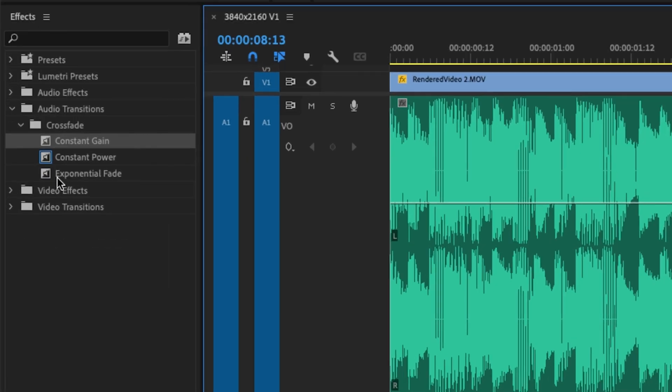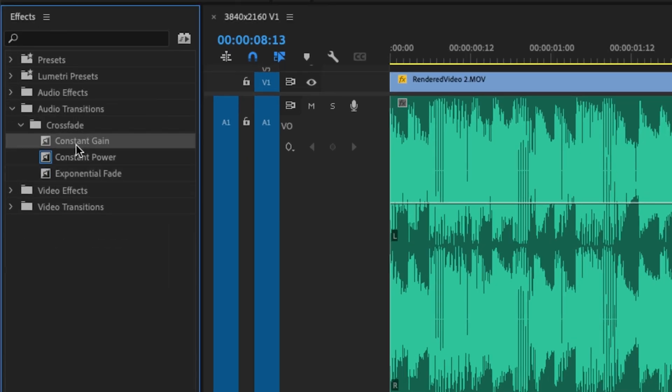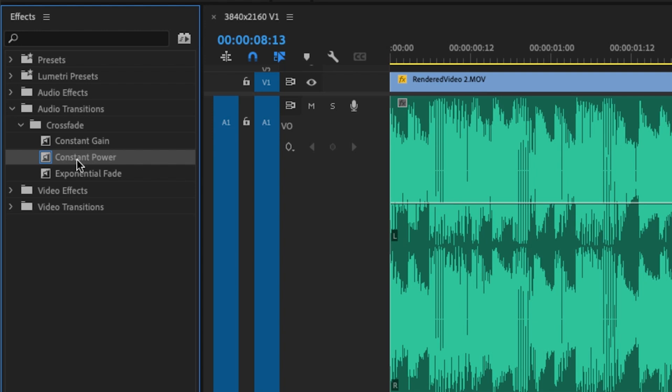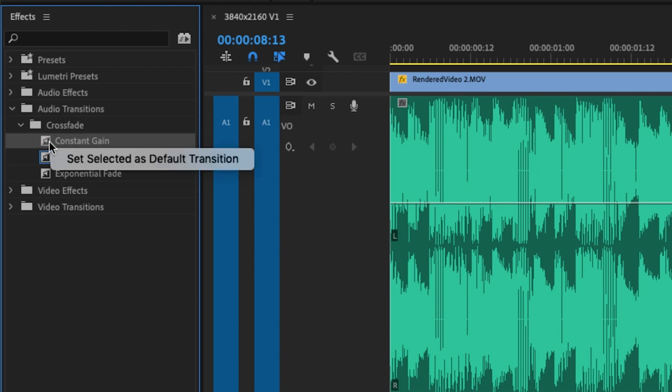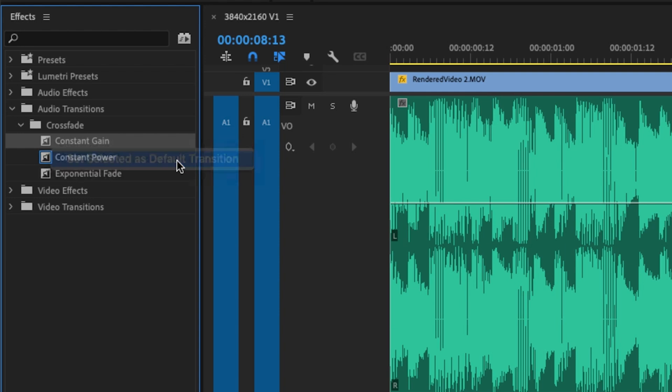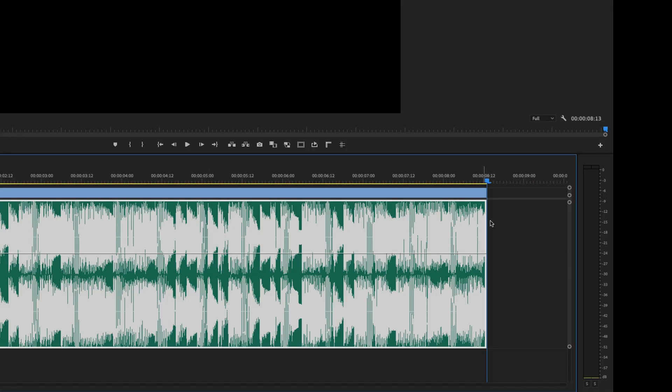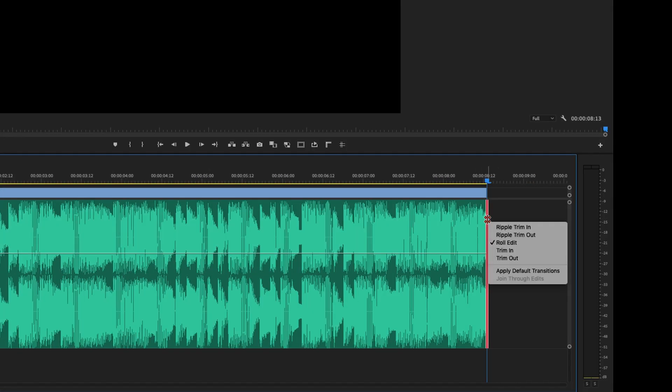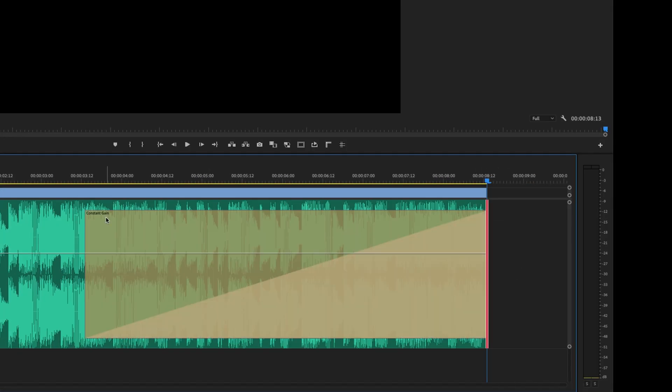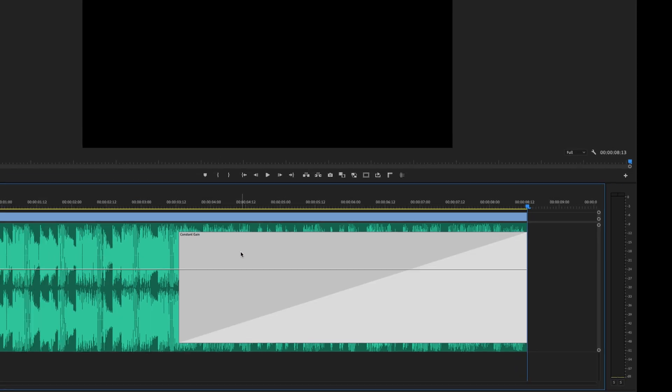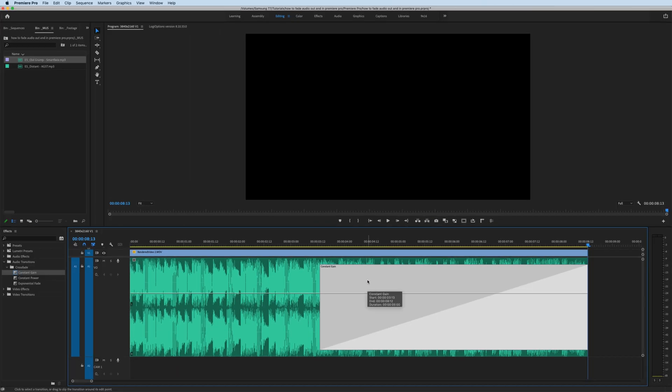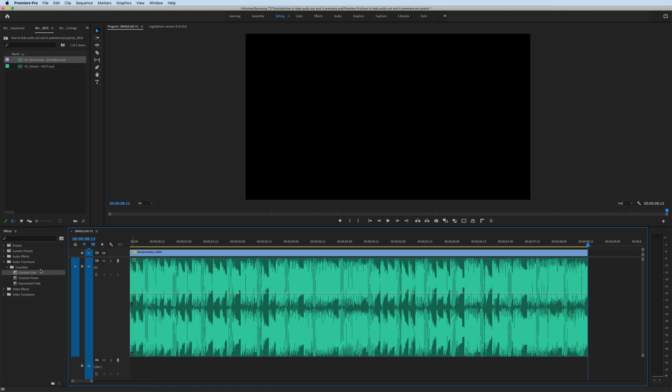If you find yourself using one of these other audio fades more than constant power, you can switch that to your default by right-clicking the effect and set selected as your default transition. So now if I right-click, apply default transition, it is a constant gain fade as opposed to the constant power. But personally, I just use constant power and I like the way it sounds, so I'm going to stick with that.